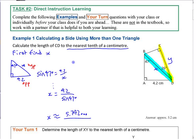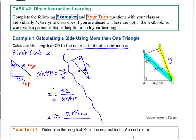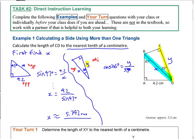In the second triangle, x is approximately 5.742 — which we now know — and y is unknown, with a 26-degree angle. From that angle, x is the adjacent side and y is the hypotenuse, so the ratio to use is cosine. Cosine of 26 equals y over x, which is 5.742...